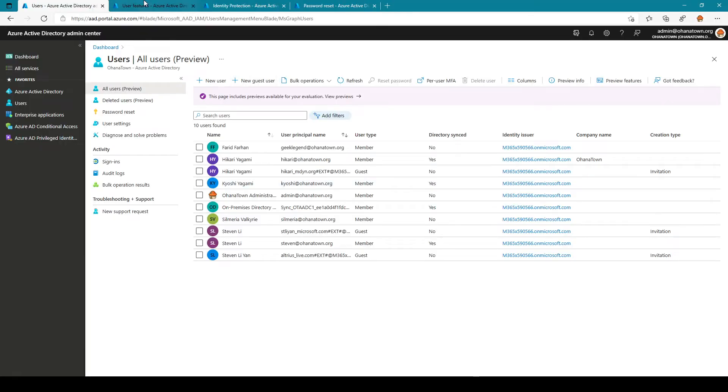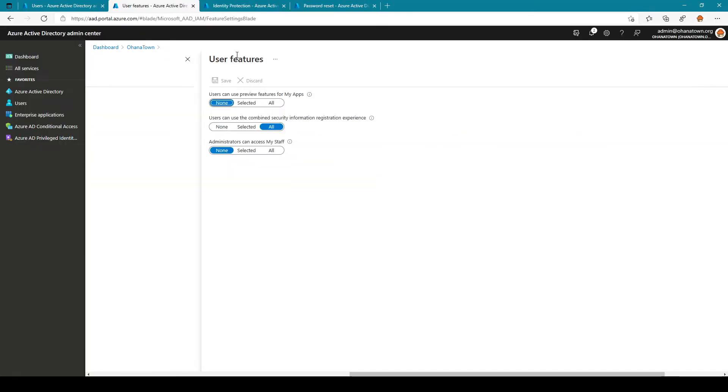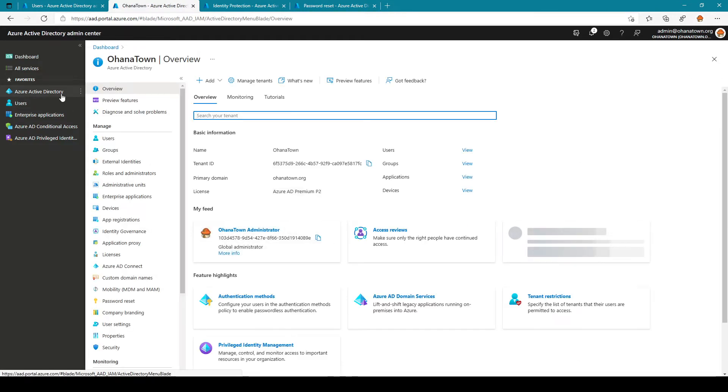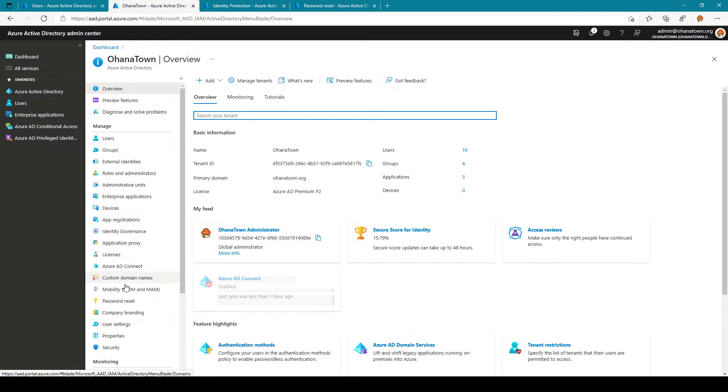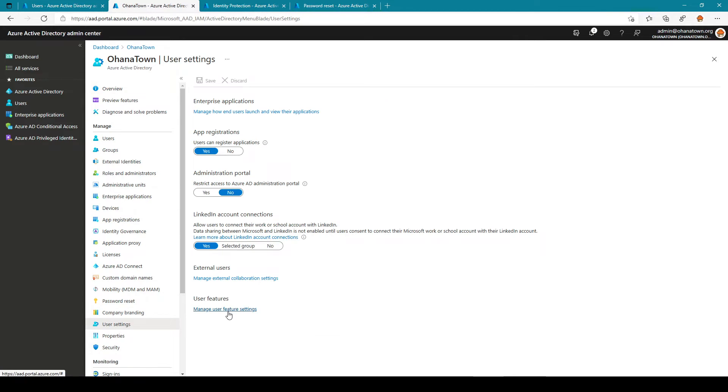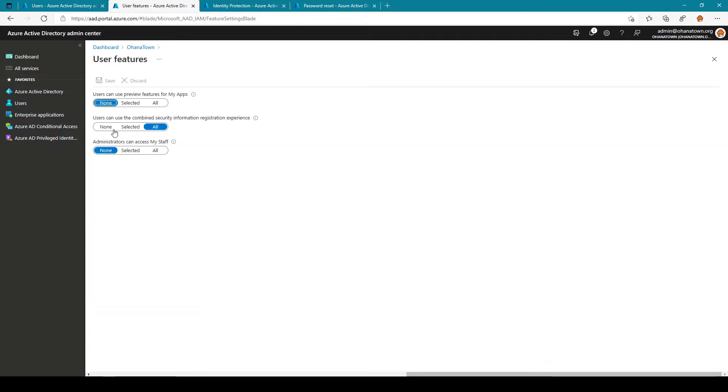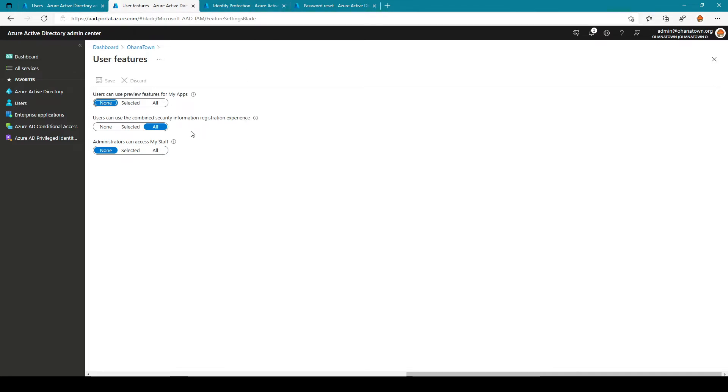Here under user features which is navigable by going to Azure AD user settings and manage user features you can see that currently this is selected to all which means all users are going to go through the combined security information registration experience and that is intended. But so long as SSPR and MFA are not turned on for users this has no effect.